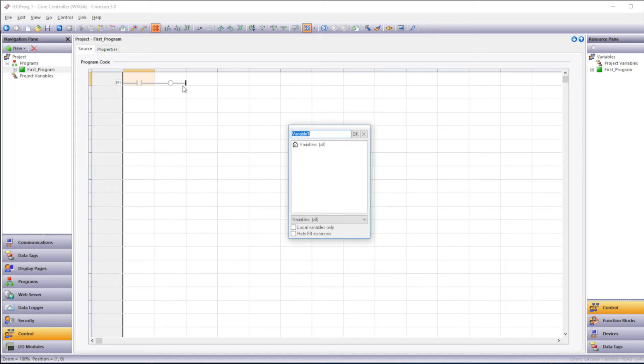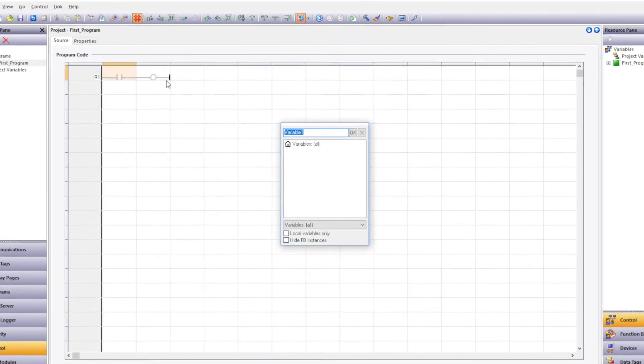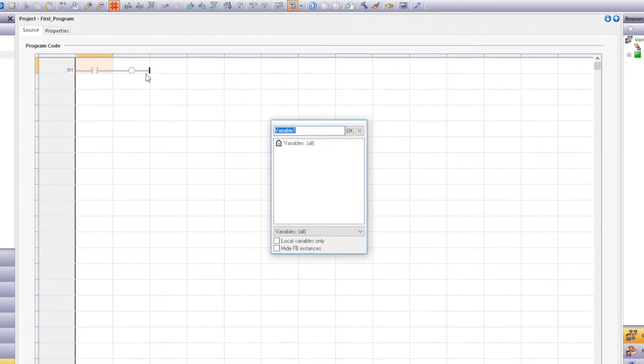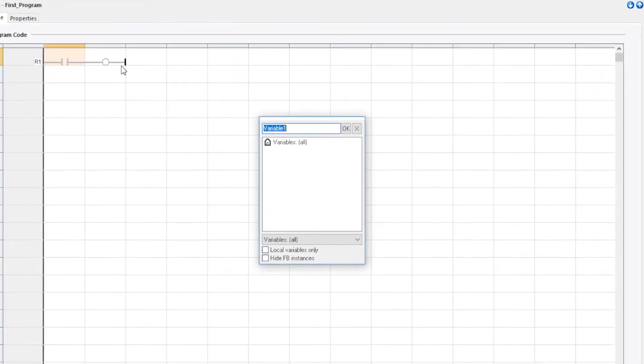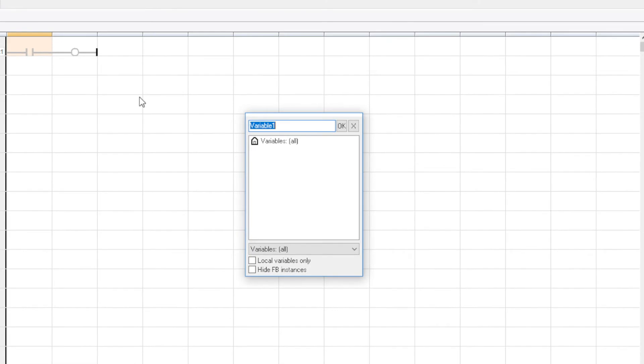Now if you had variables already assigned, you'd see a list of them here and you can select from the list. Since we don't have any variables, it's blank. So we'll add a new variable name. And I'll use switch1 as my variable name. Then I'll click OK.